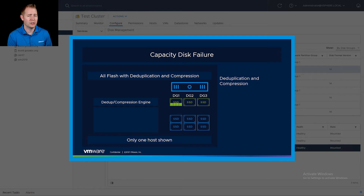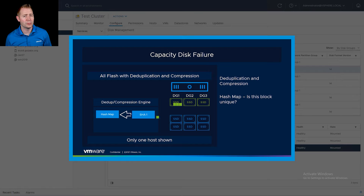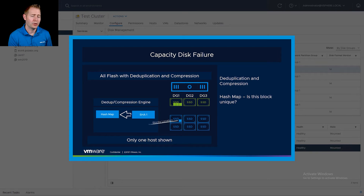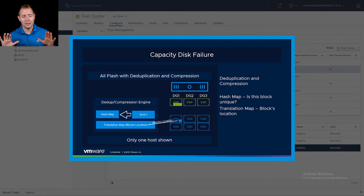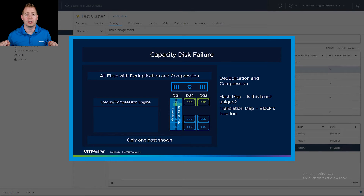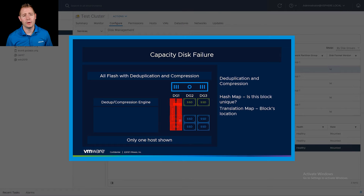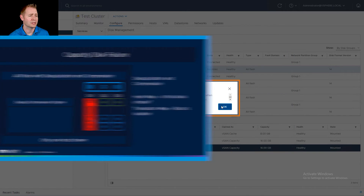We talked about this in our disk group video, but a quick recap. For deduplication and compression, we have a set of hash maps which hash all of our blocks of data for a disk group, and a translation map which says where all these blocks of data are located. We spread those maps across all the disks in our disk group, so if we deleted one individual disk we would lose part of that map. In a dedupe and compressed environment, we need to delete the entire disk group.